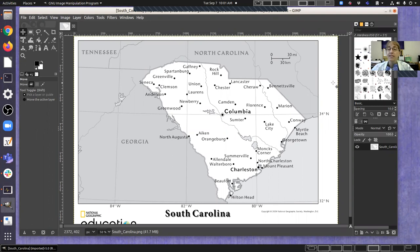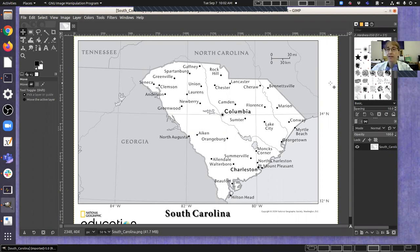This video is about making measurements on maps to calculate distances, and this is part of the Physical Sciences 153 lab on maps and distances.